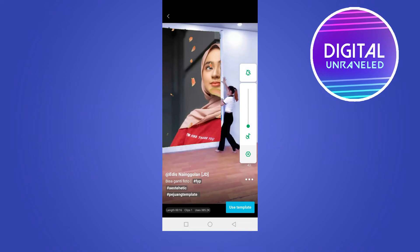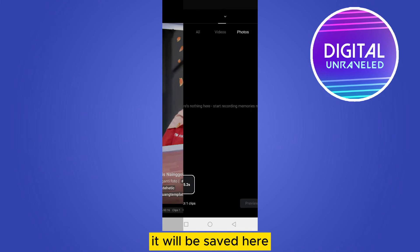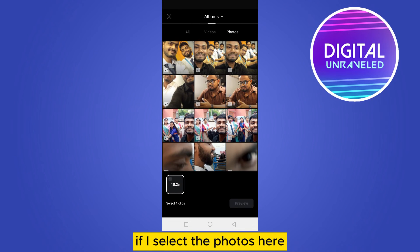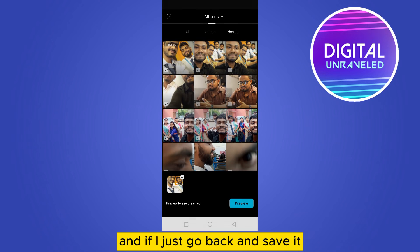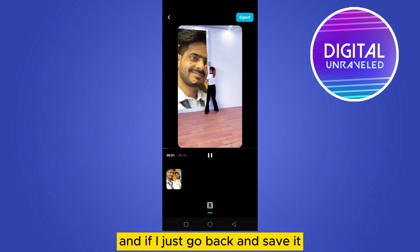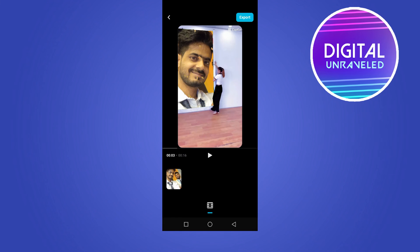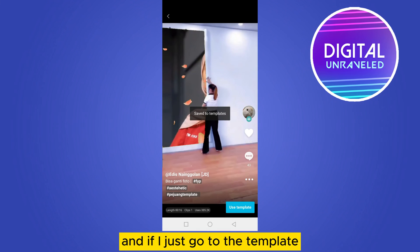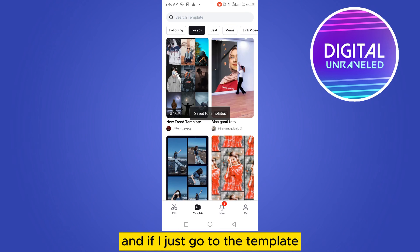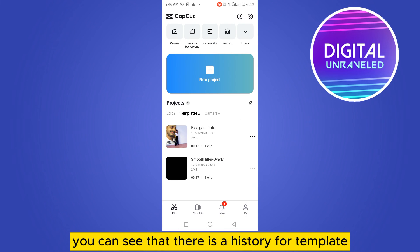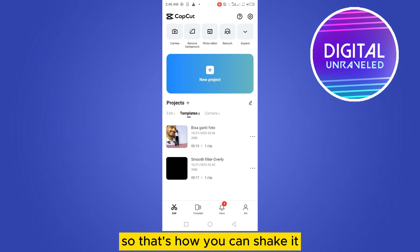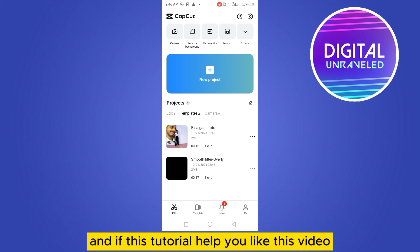Just for the demonstration, if I use any template here and select the photos, then go back and save it, and then go to Templates, you can see that there is a history for that template. That's how you can check it.